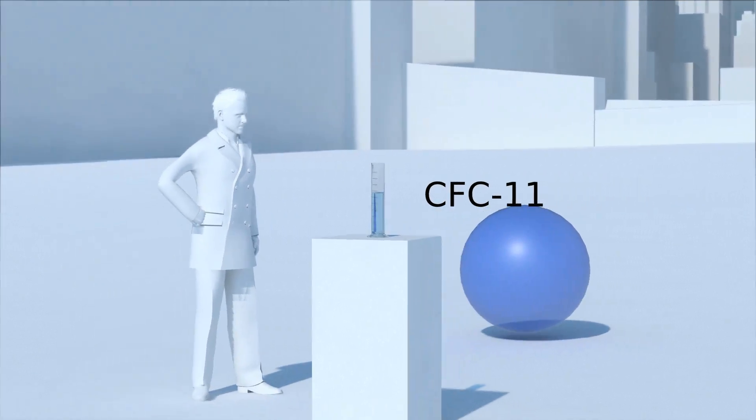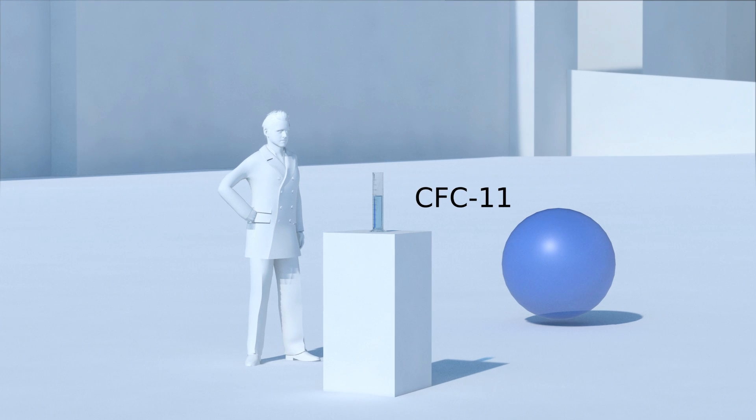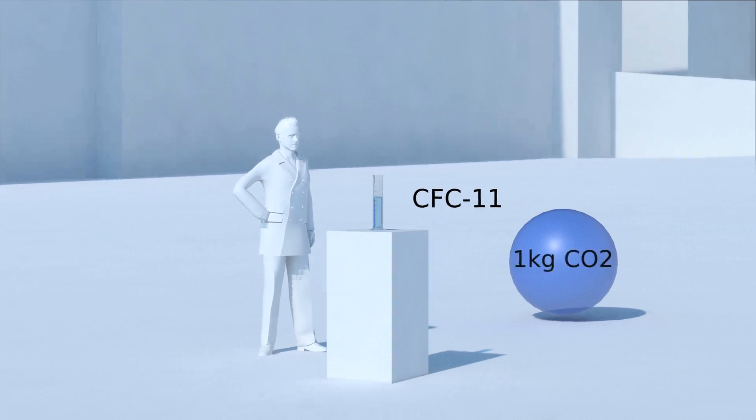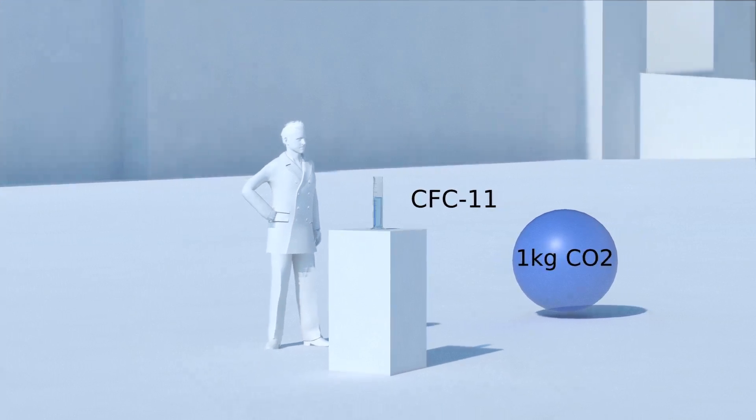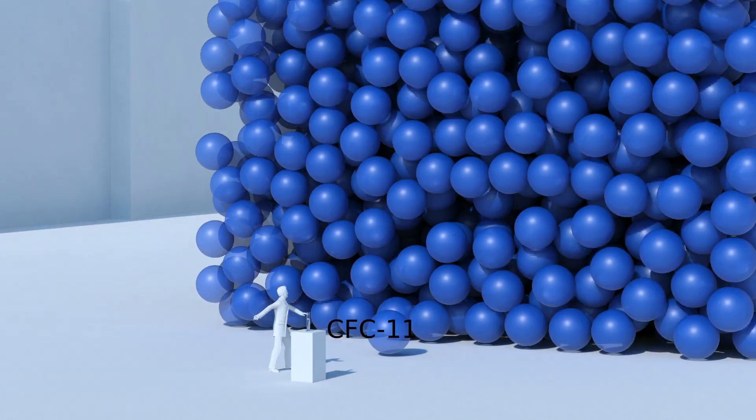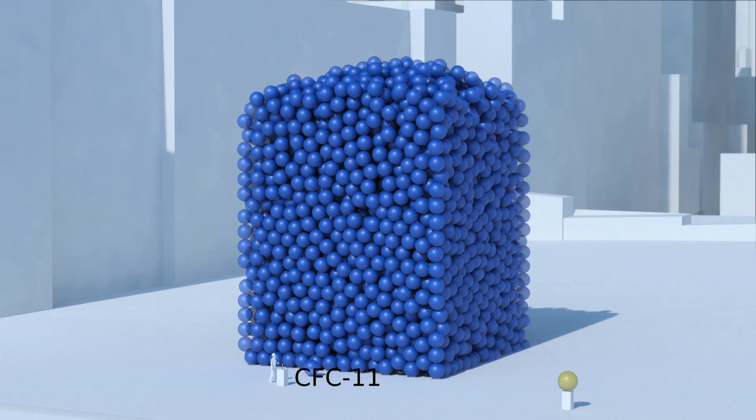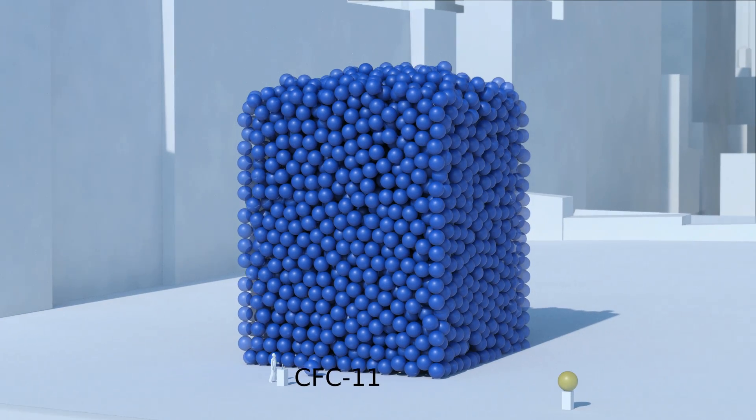Over a timescale of 100 years, one kilogram of CFC-11 has the same impact on global warming as 4,660 kilograms of carbon dioxide.